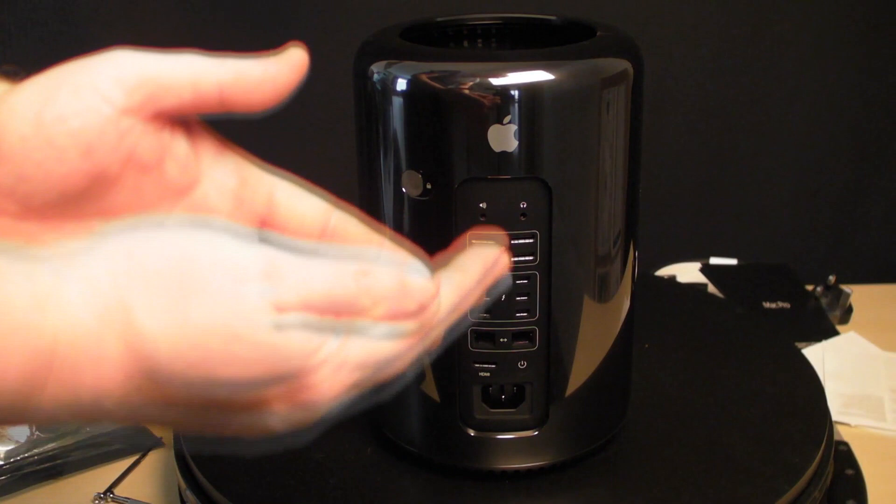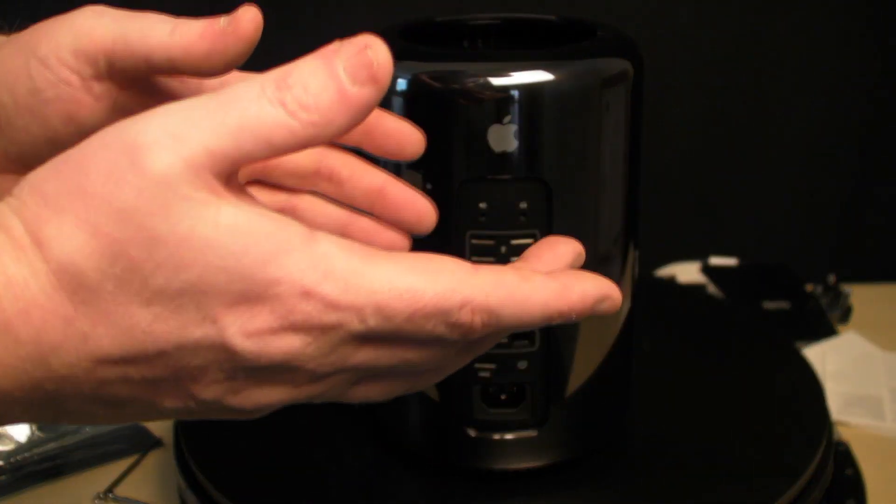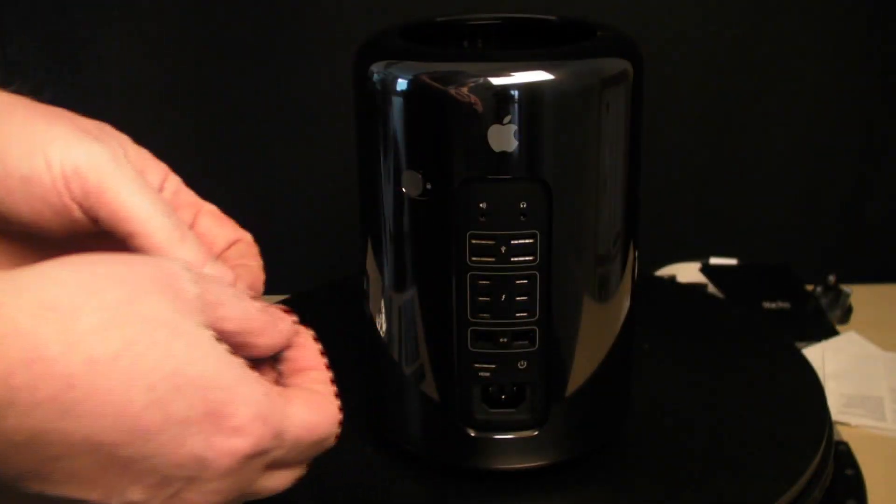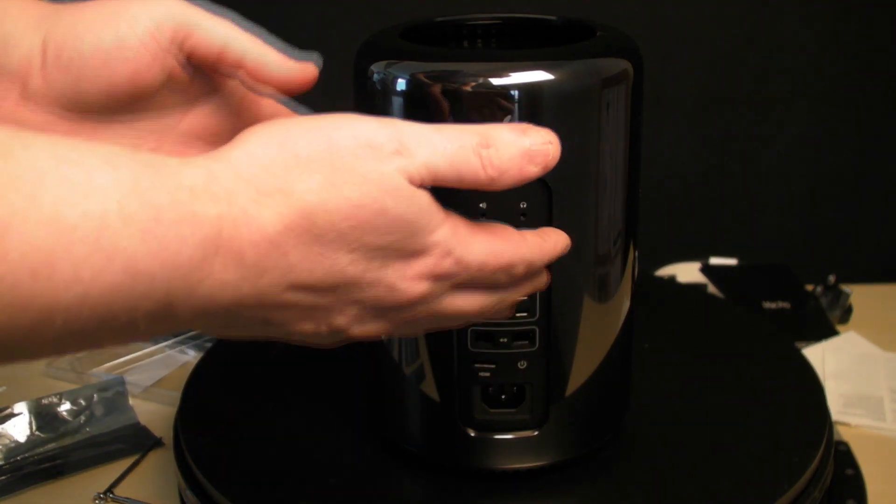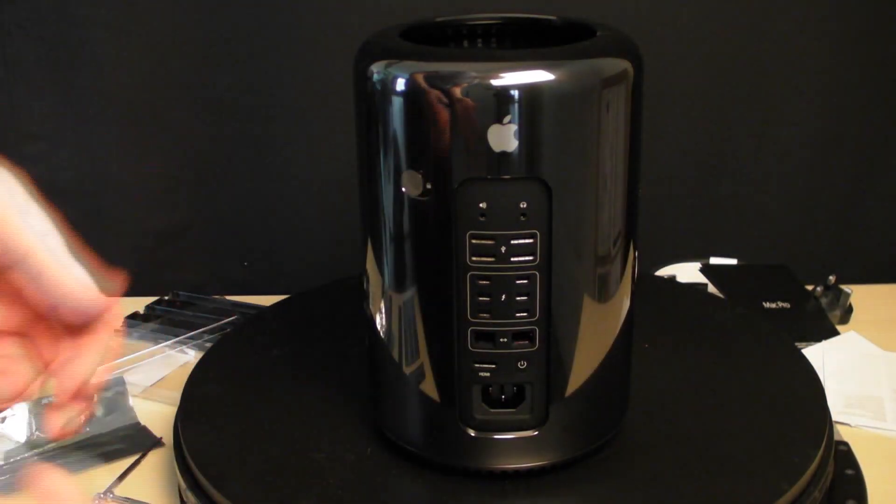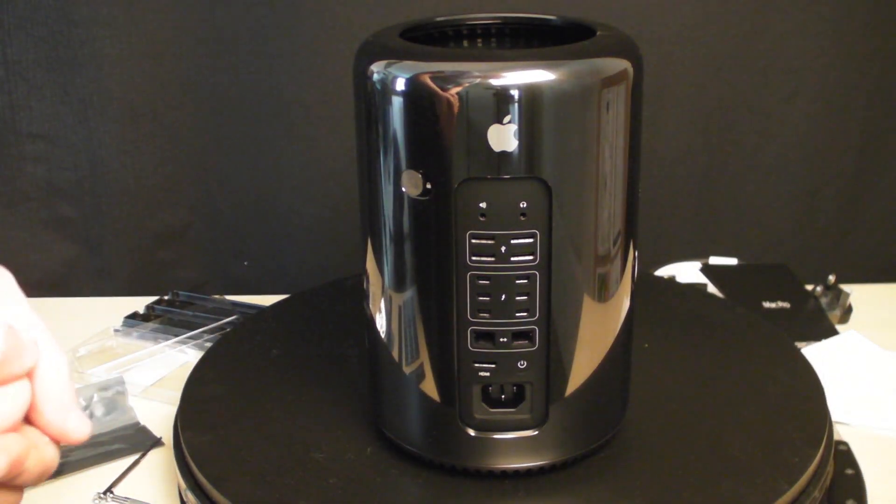That's how you put a new SSD drive in your Mac Pro. It's interesting that MacBook Pro SSDs fit the Mac Pro and vice versa. I hope you found this video useful. Thank you.